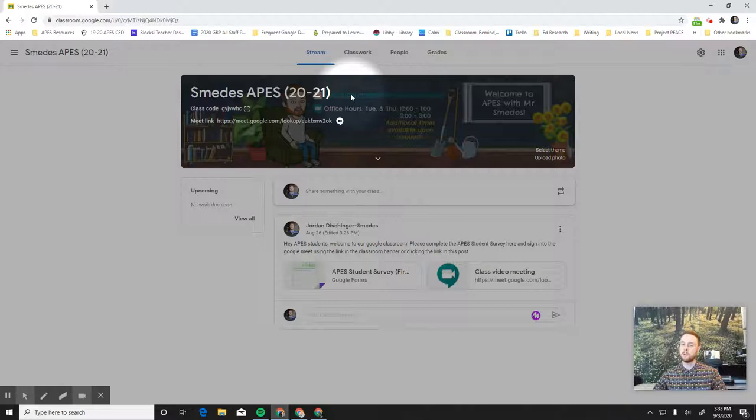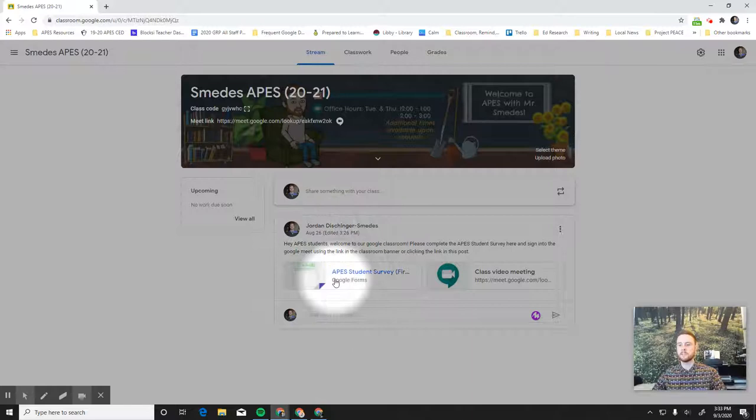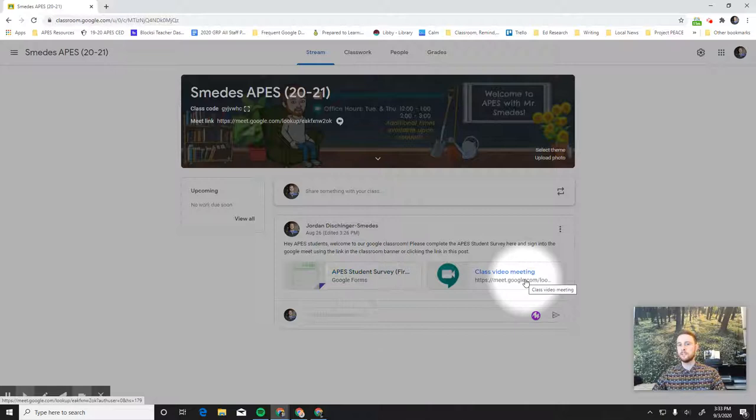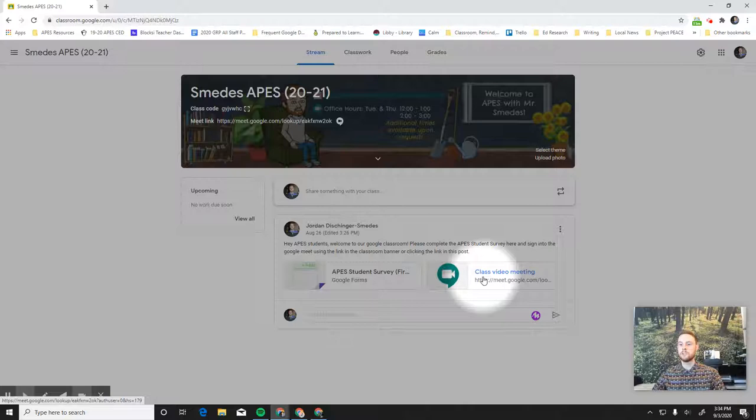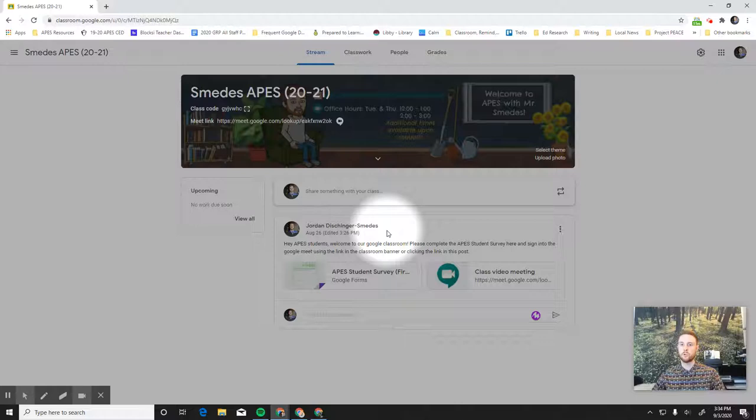Now notice here that on the stream, all we have is this very first announcement, which is the survey that you'll fill out on the first day and the Google Meet that you need to join. It's the same link as you have up here, it's just down here to remind you. So in past years, everything has gone on the stream that your teacher posts. But this year, in order to make sure things are really well organized, you're going to have to go over to classwork. So we'll click the classwork tab here.